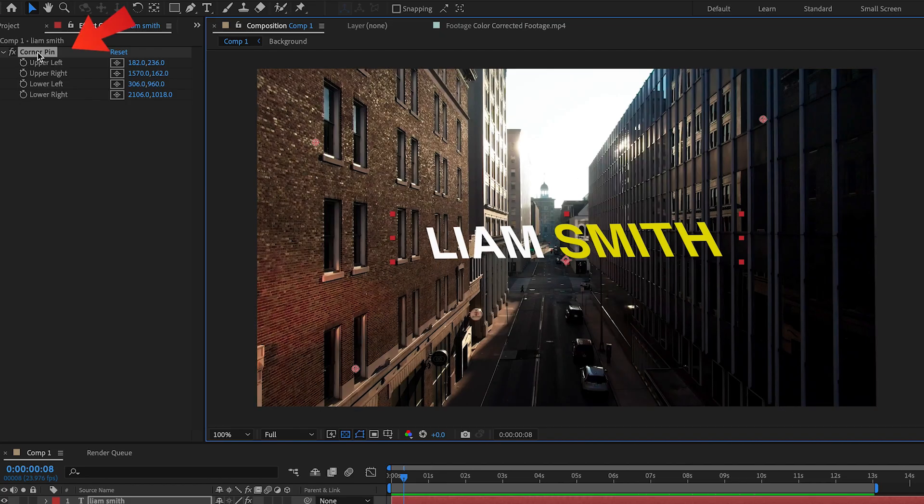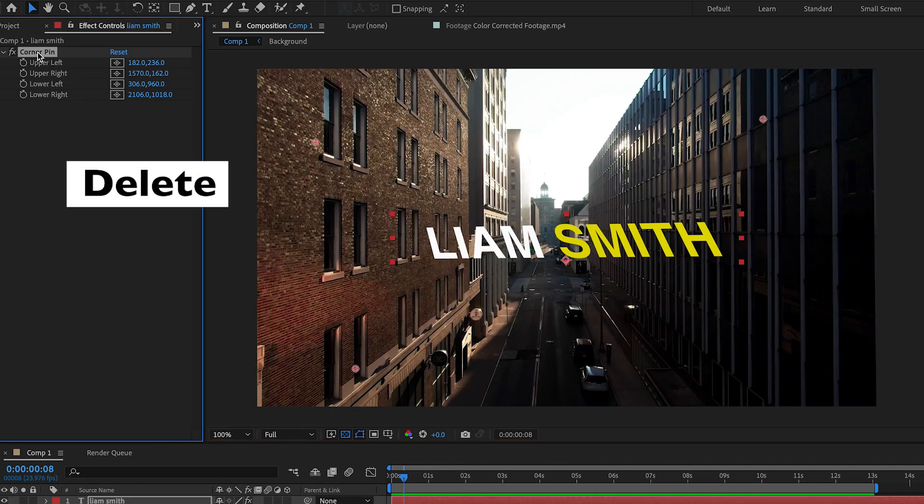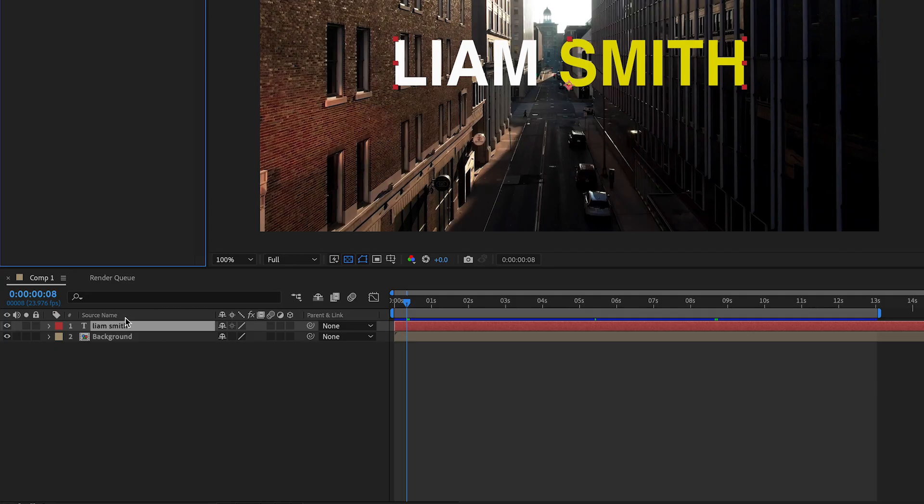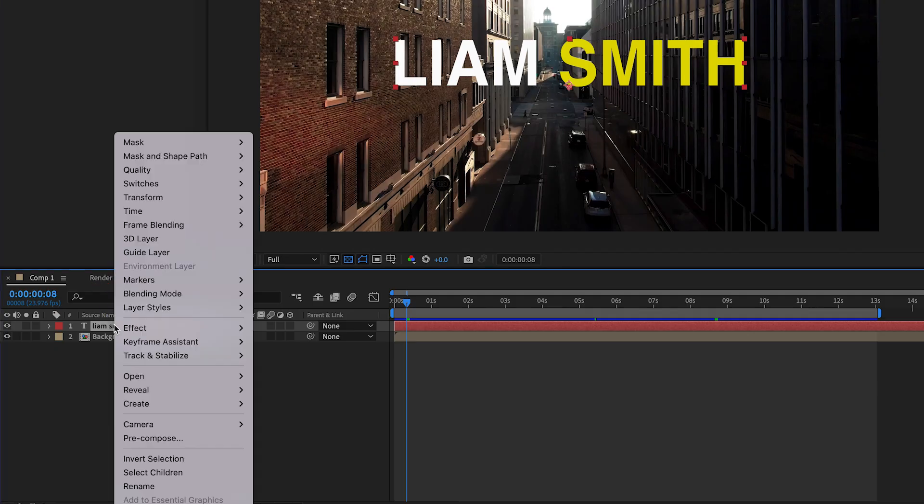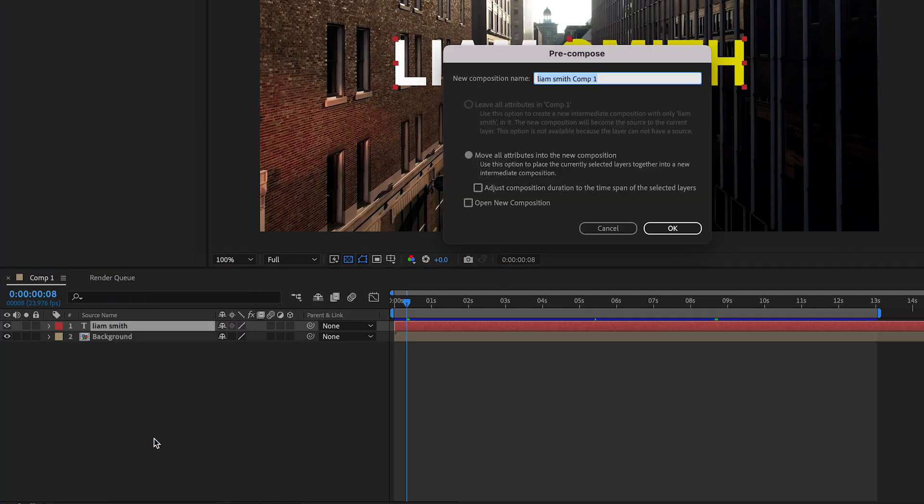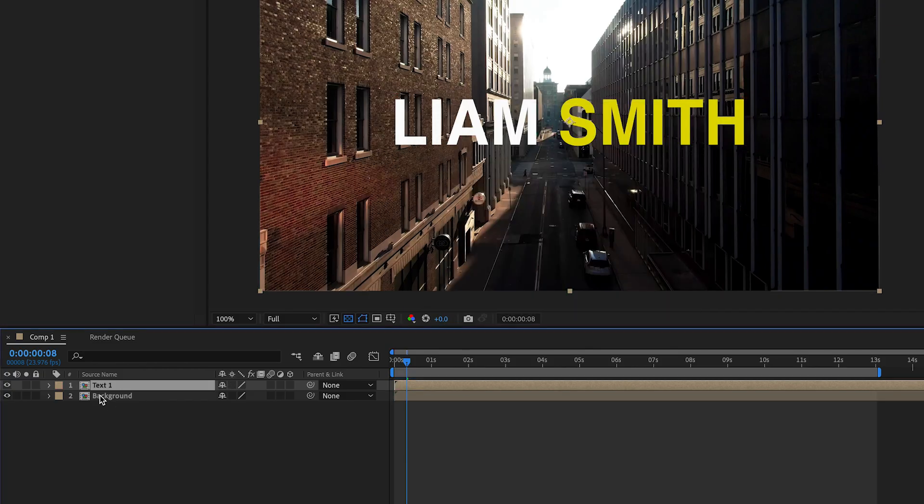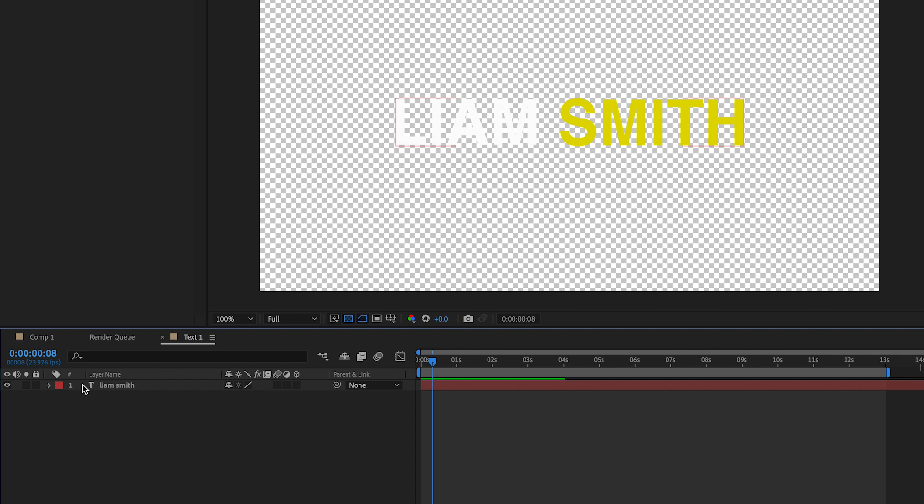First I'll delete the effect. Then right click on the text and choose pre-compose. I'll name it text1. Double click to open that composition.